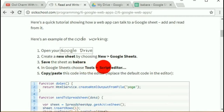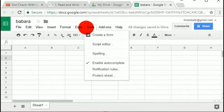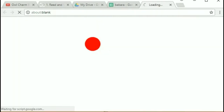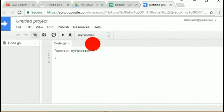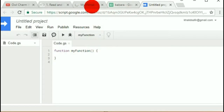Tools > Script Editor. This is a special script editor that allows you to put certain functions that you cannot put elsewhere. You have a special connection to the Google system through this script editor, so you'll be putting special functions here that you cannot put anywhere else.